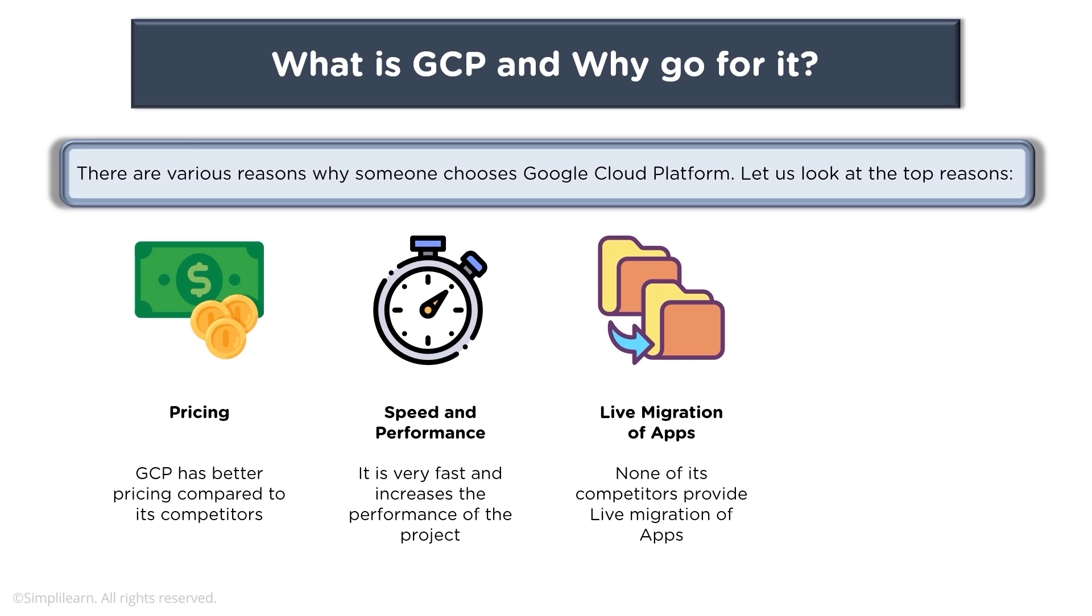which none of other competitors are offering when it comes to live migration of apps. There are specific features, for example when you talk about Compute Engine, there is a feature stating live migration wherein your resources or your instances